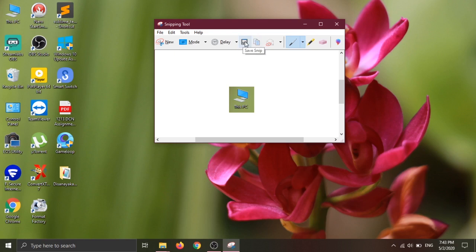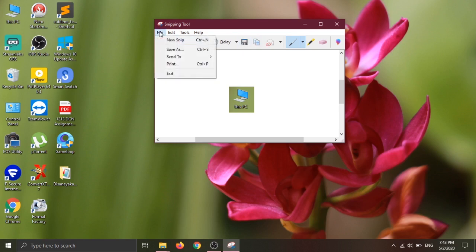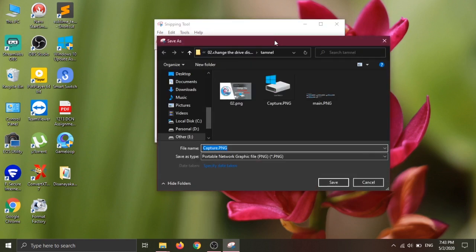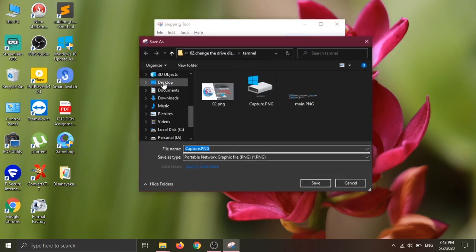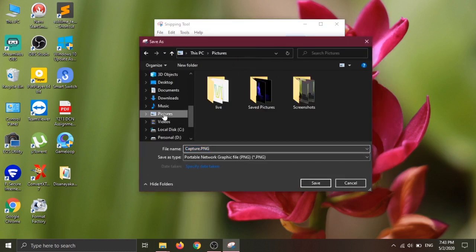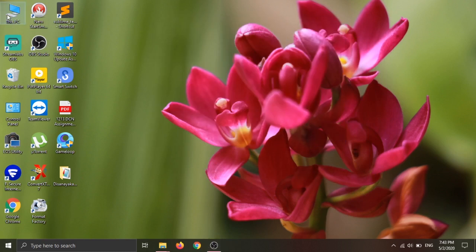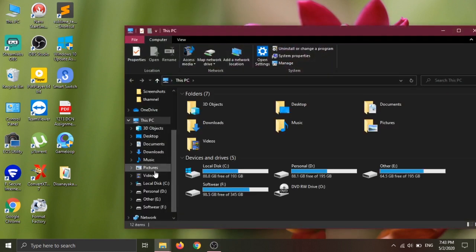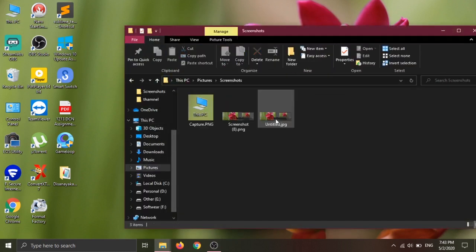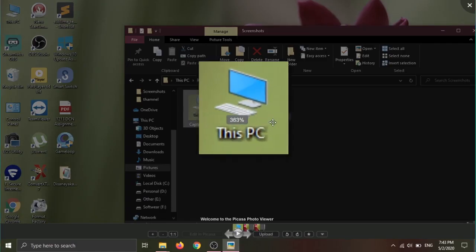Let's save the file. You can save as the file. I will show you the video.